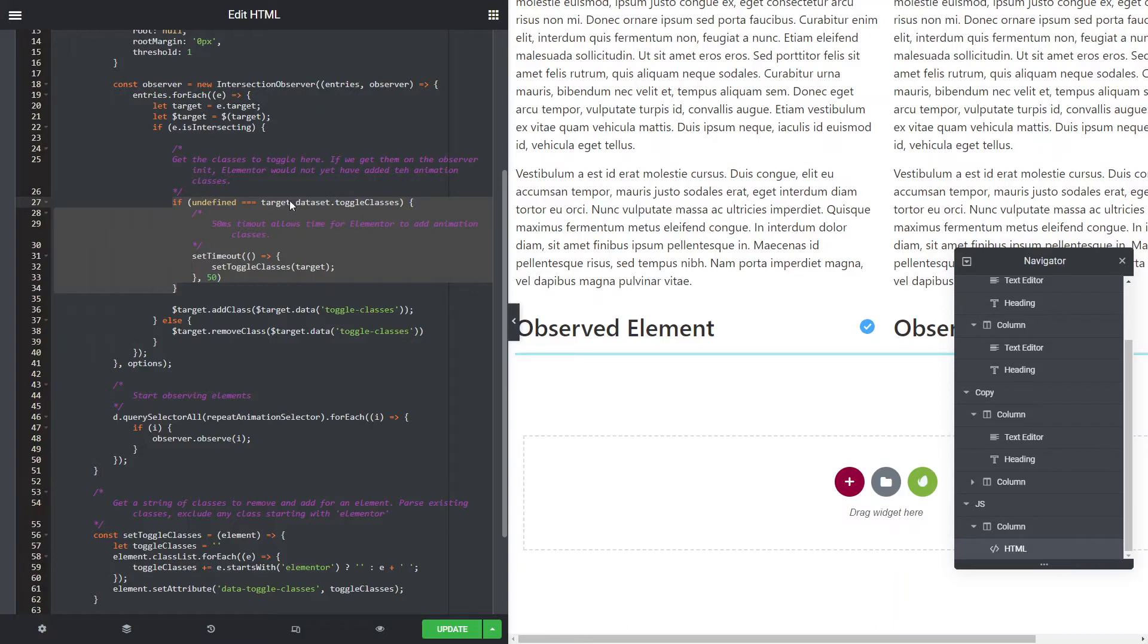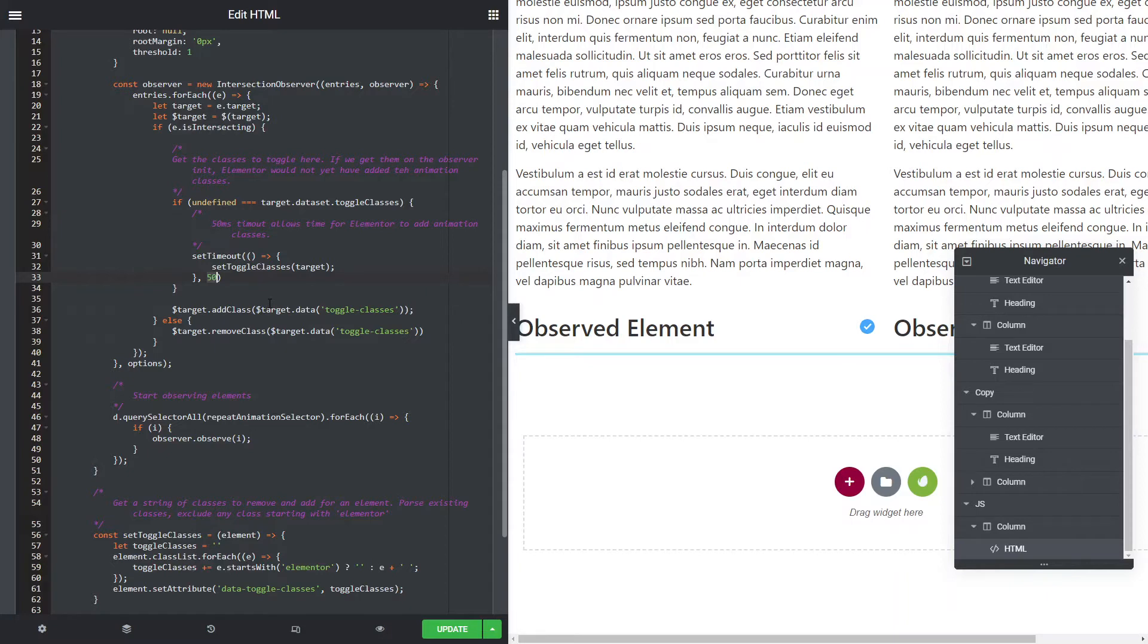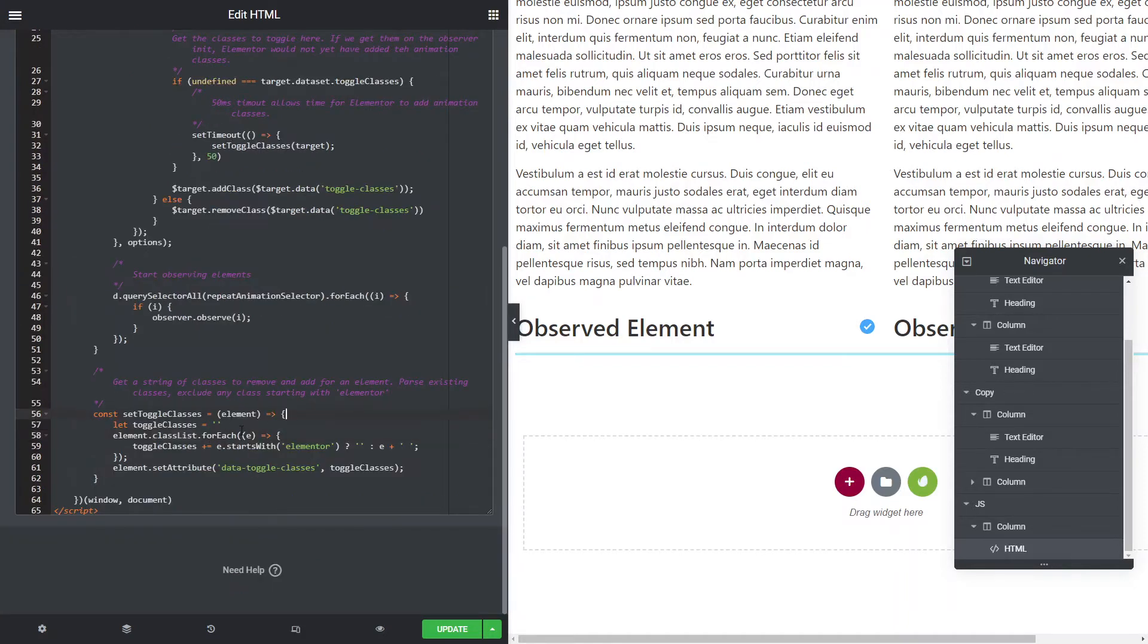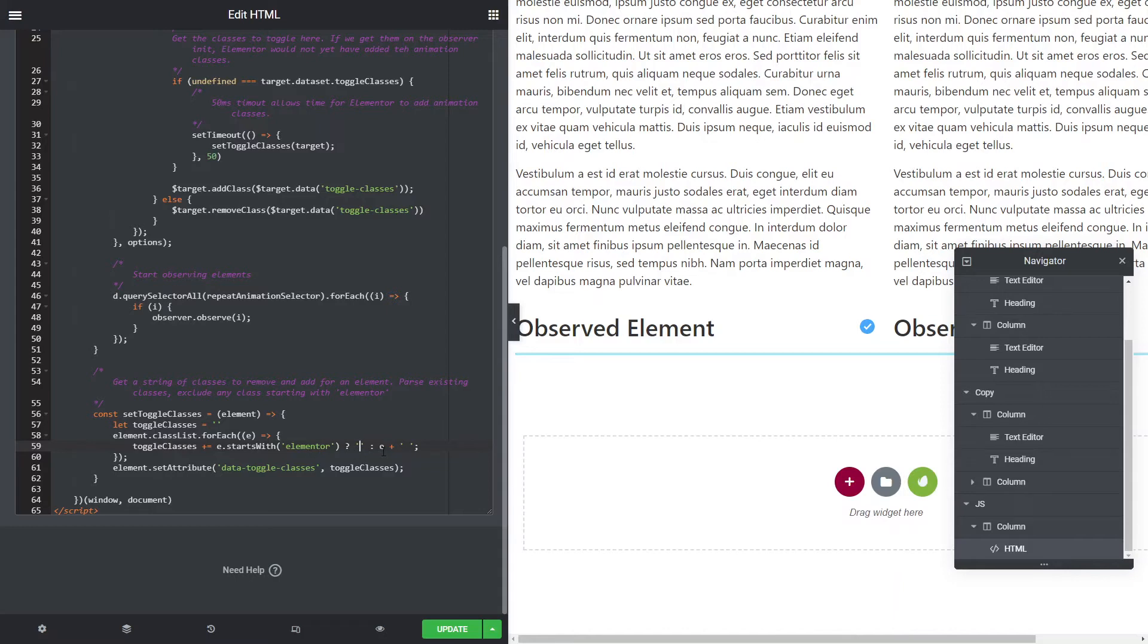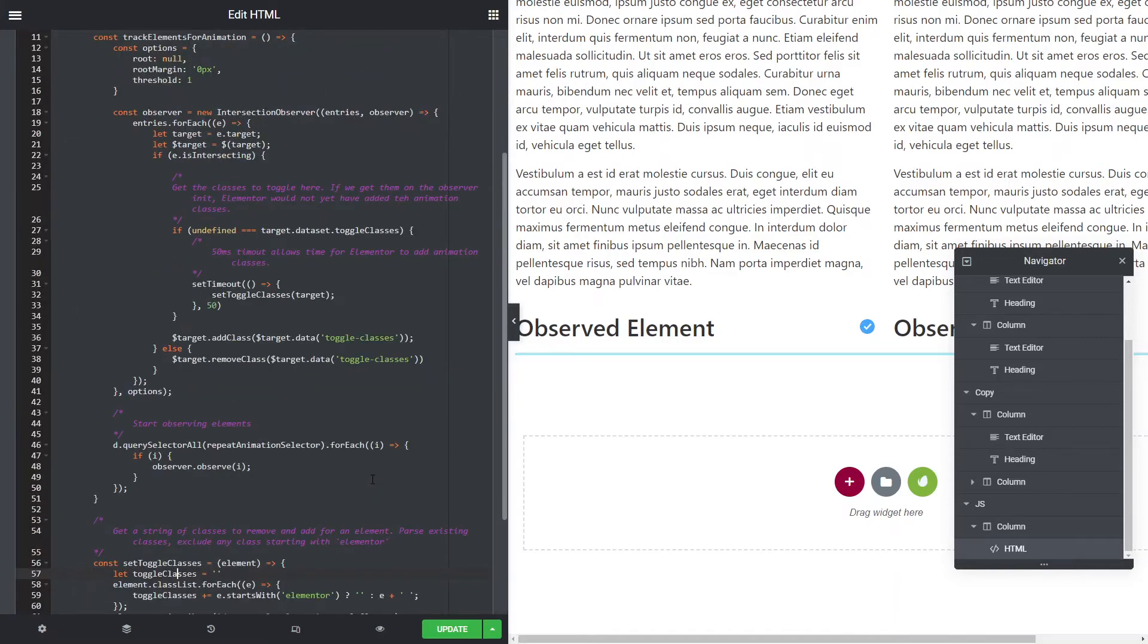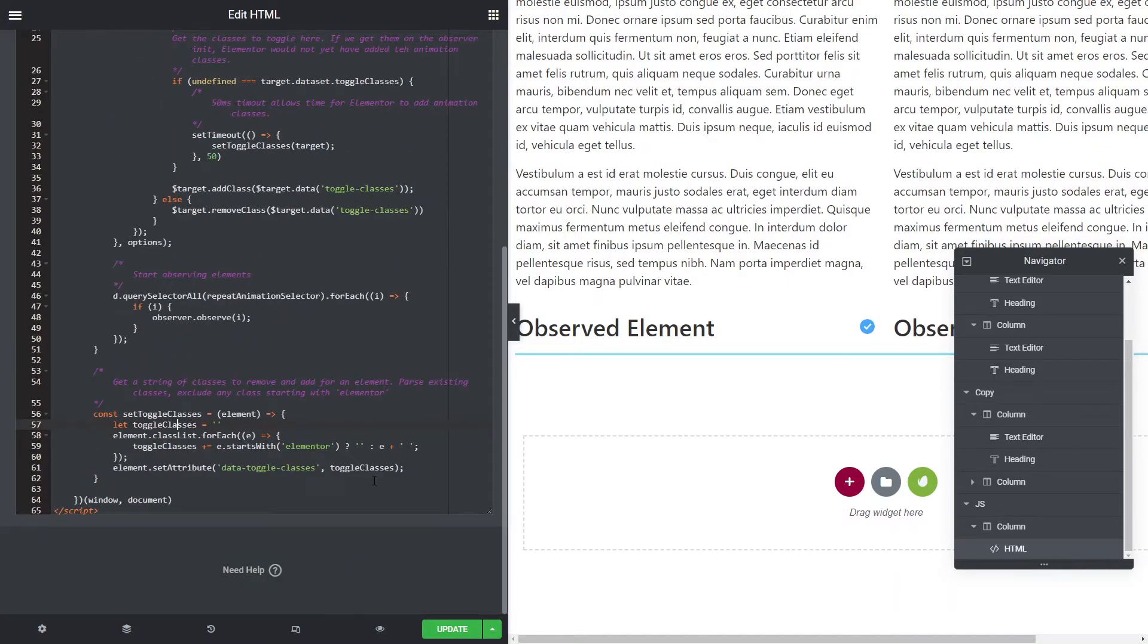Because Elementor adds the classes to animate when an element first comes into the viewport, we need to wait until that's happened before we can get a list of the classes that we want to remove when it leaves the viewport. What we're doing here is if we're saying that we haven't defined a set of classes that we're going to toggle, then set a timeout, wait for 50 milliseconds, allowing Elementor to add its classes for animation, and then it's going to set the toggle classes for that target. So for each of these elements that is being observed, what it's doing is we're creating a string here, toggle classes, and we're using this conditional here, JavaScript conditional with a question mark. What that means is that if the class name starts with Elementor, just add an empty string to the toggle classes, but if it doesn't start with Elementor, then add the actual class name to this toggle class string.